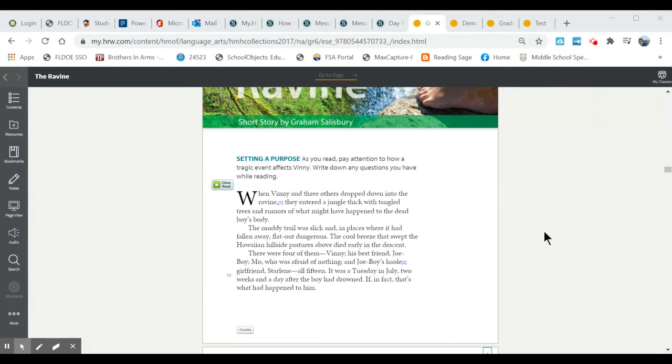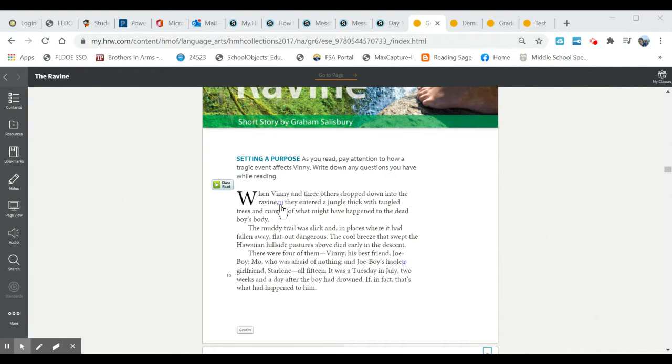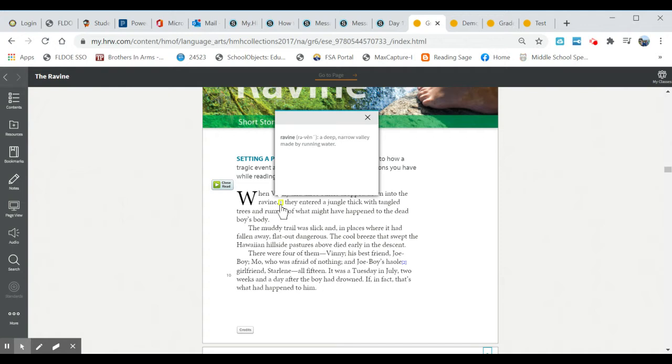As we continue to scroll down you'll see every now and then a little number in blue. If you click on this number in blue it will give you the definition of the word next to it.